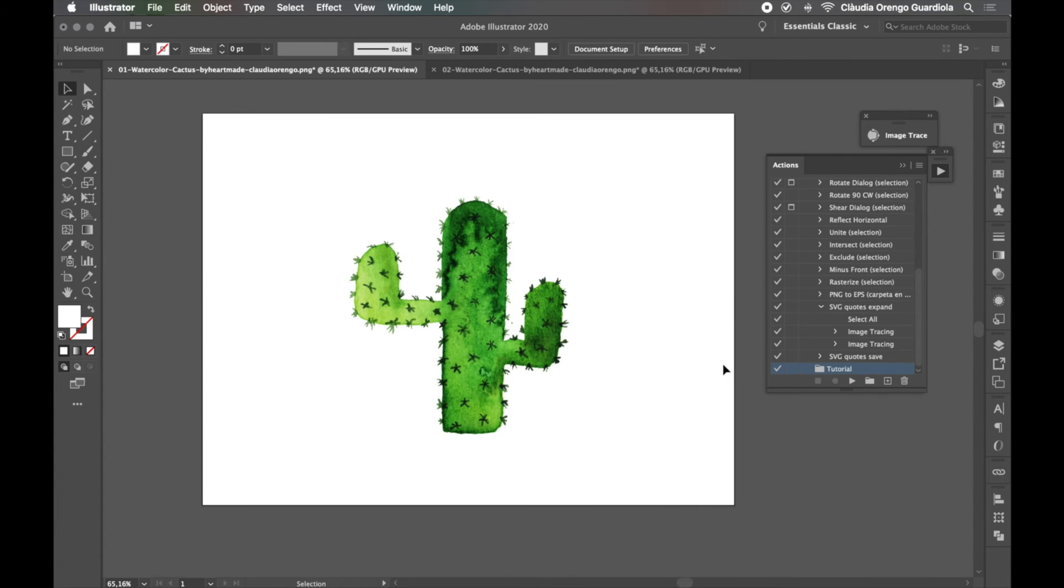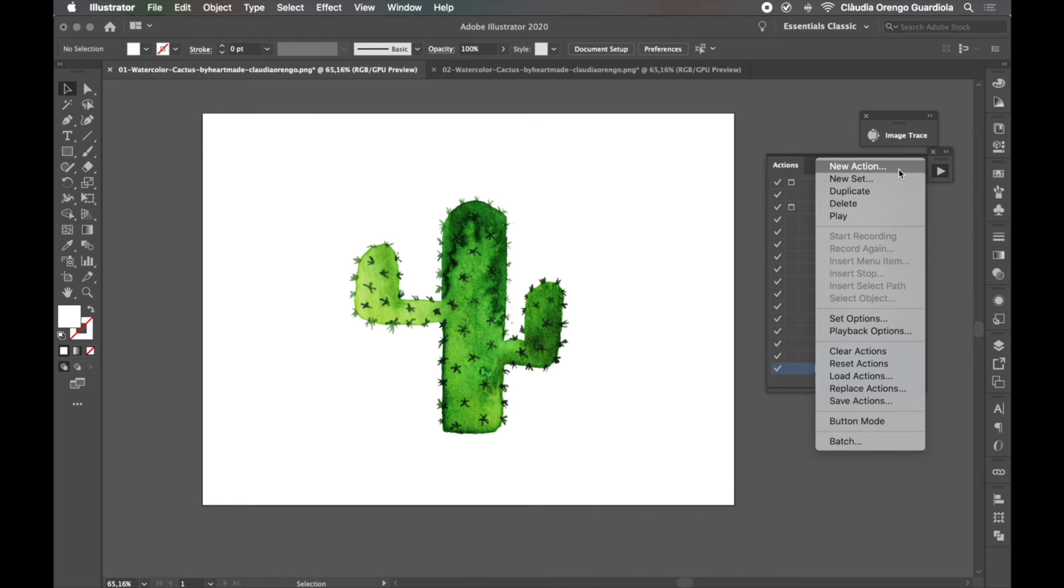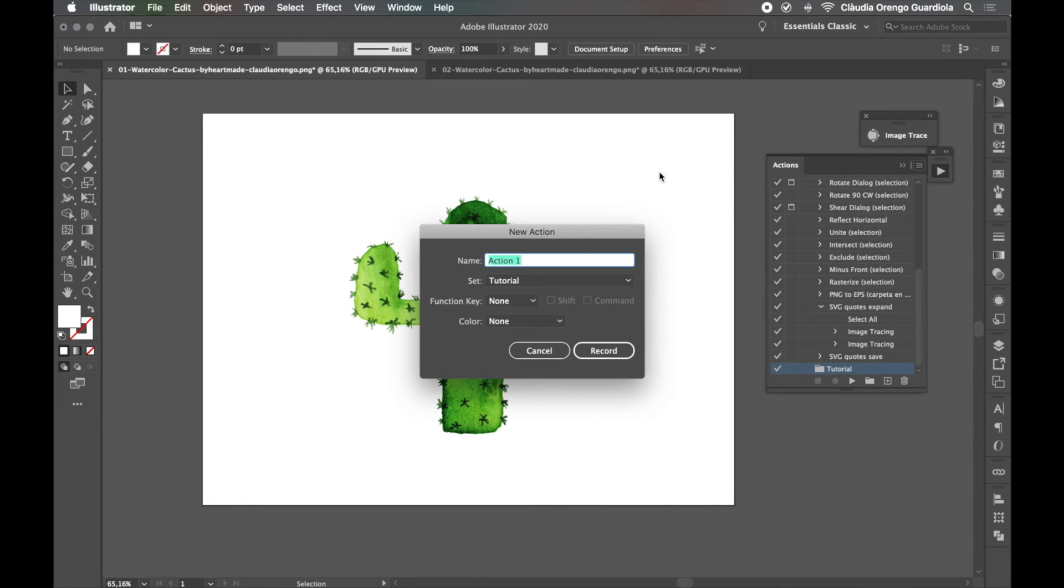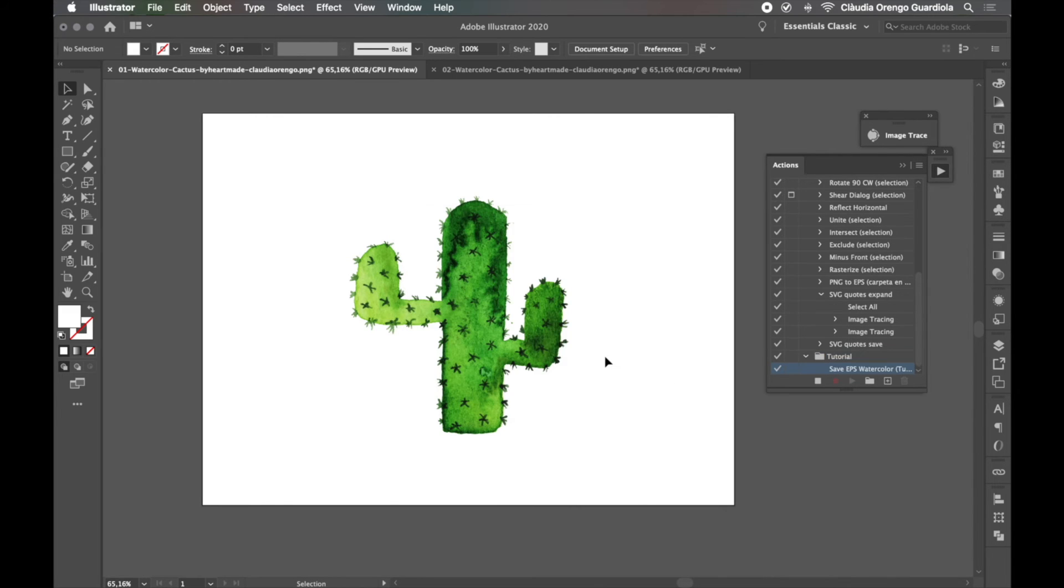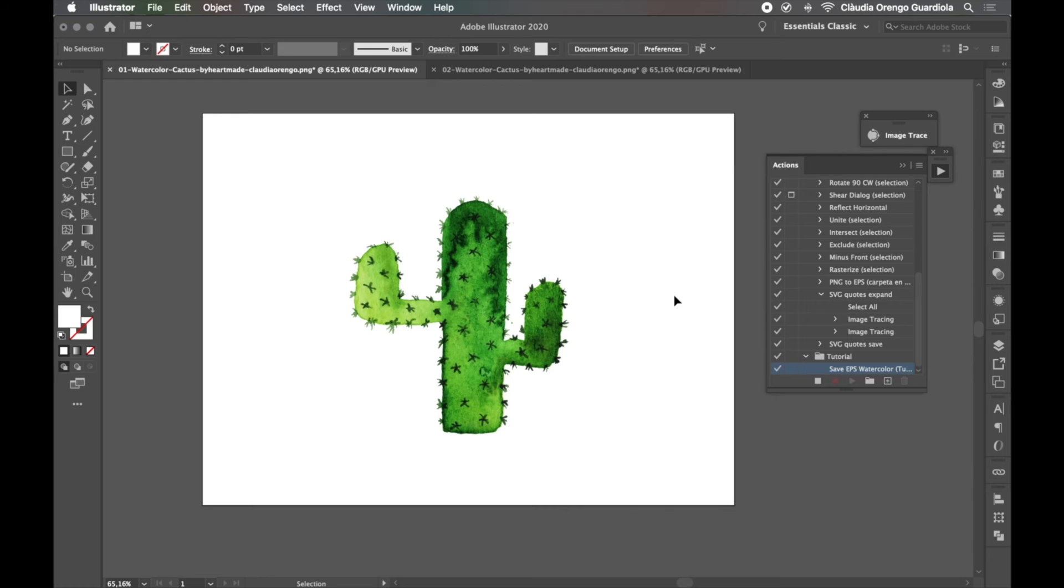And we can follow the same process. We're going to come here and say new action. Name of the action is save EPS watercolor inside tutorial. I'm going to tell myself that it's a tutorial so I can delete it later, and we can record. Okay, so now we are recording. It's the same process as Photoshop. If you have seen the other video this is going to help you, but don't worry I'm going to guide you through all the steps. What you have to do now is tell Illustrator which steps do you want him to do for you in each illustration.